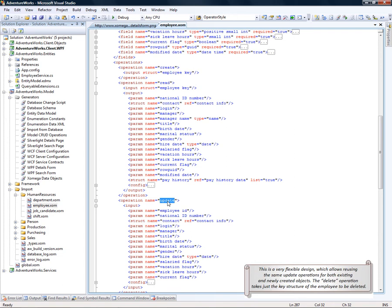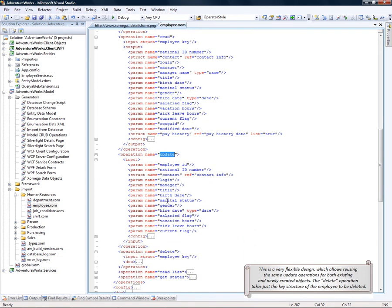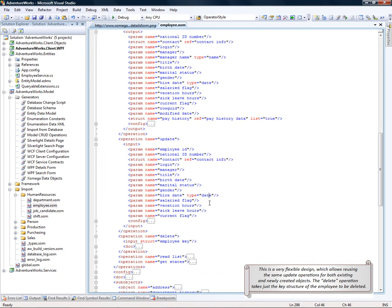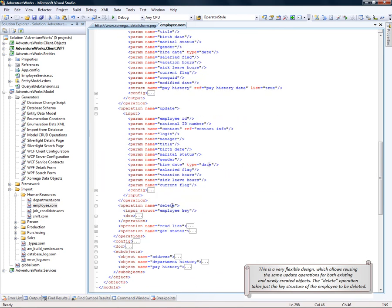This is a very flexible design which allows reusing the same update operations for both existing and newly created objects. The delete operation takes just the key structure of the employee to be deleted.